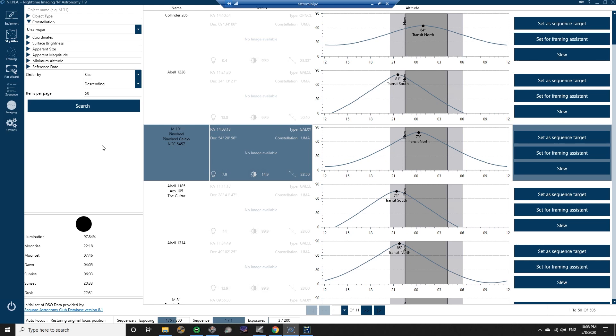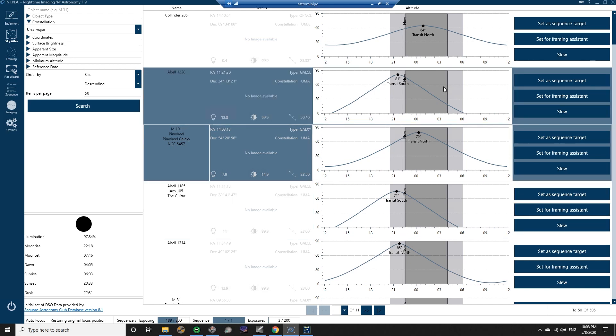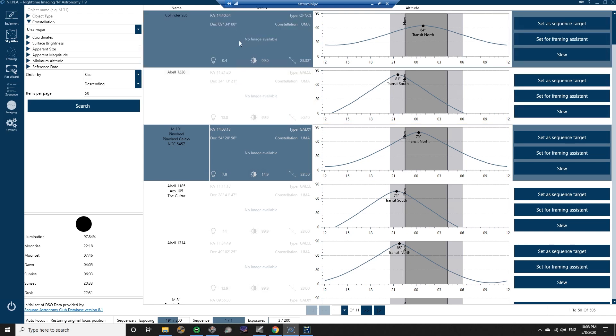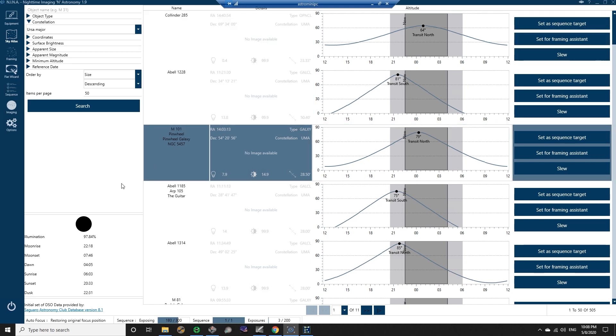And be able to plug that in to Nina and have it move to that object. Again, I don't see any way of doing that, so a little confusing. It seems like a robust program though, so it's caught my curiosity, it's caught my attention.